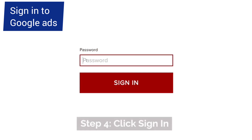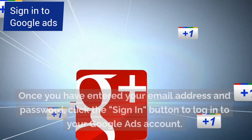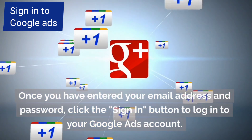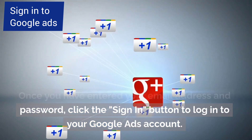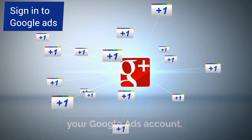Step 4: Click Sign In. Once you have entered your email address and password, click the Sign In button to log in to your Google Ads account.